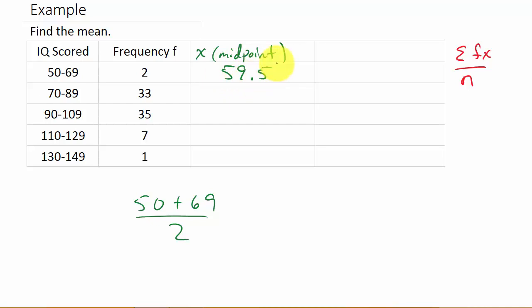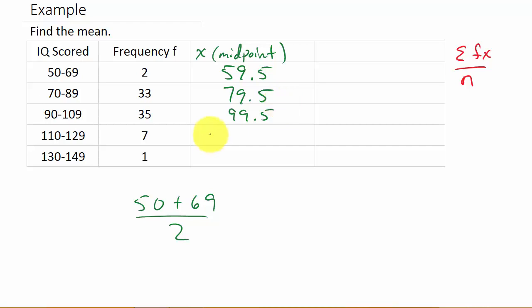Then 70 plus 89 divided by 2 is 79.5. And then 90 plus 109 divided by 2 is 99.5. Then 110 plus 129 divided by 2 is 119.5. And 130 plus 149 divided by 2 is 139.5. Those are all the midpoints.